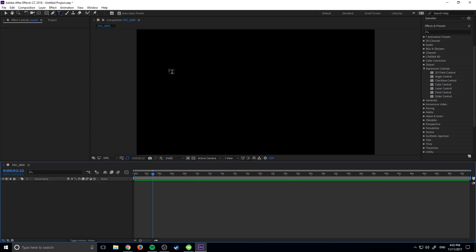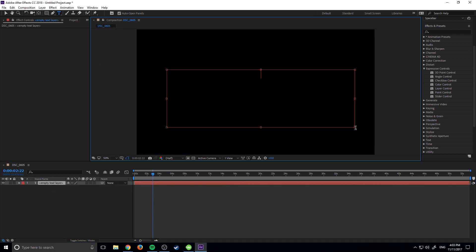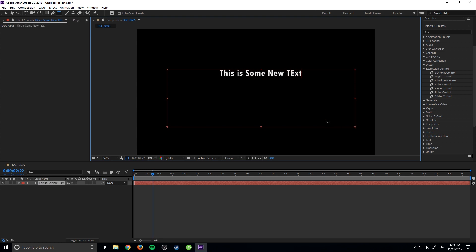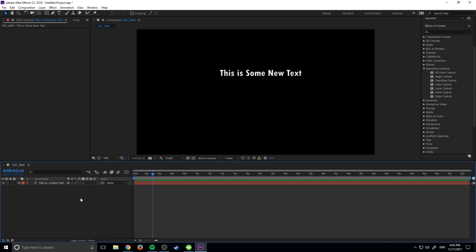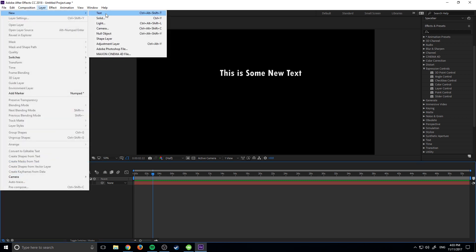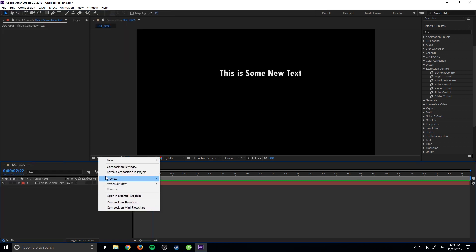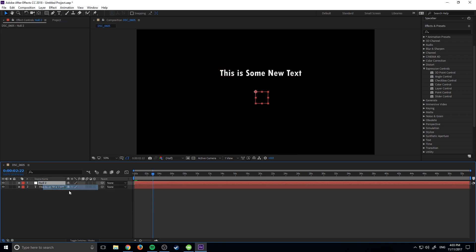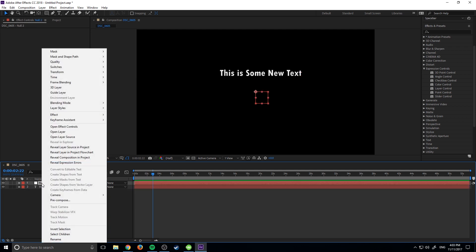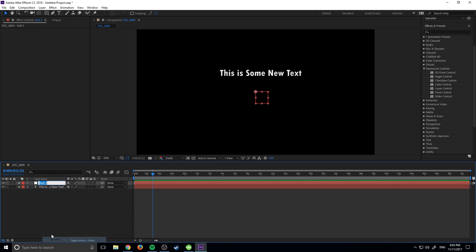And I'm going to go ahead and drag in some new text right here. We'll type in, this is some new text, simple and to the point, like so. And then now what I'm going to do is I want to create myself a null object. So I can go up to layer, new, and then null, or I can right click in the empty space and go new, null as well. So I'm just going to create myself a null object right here. We can name it something different, let's give it like a control panel, like so.